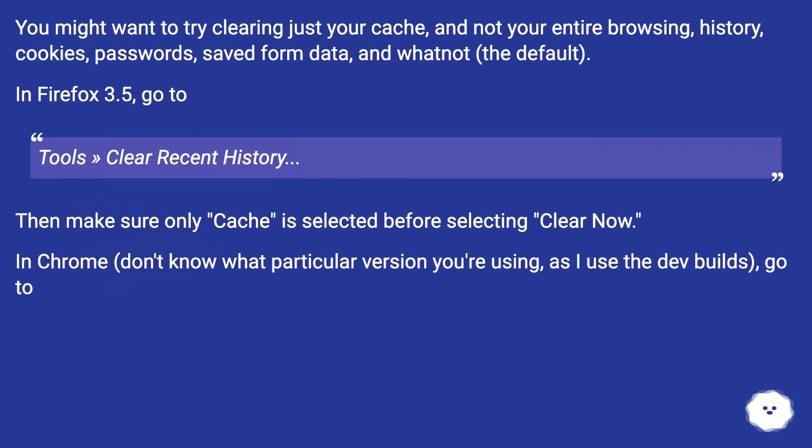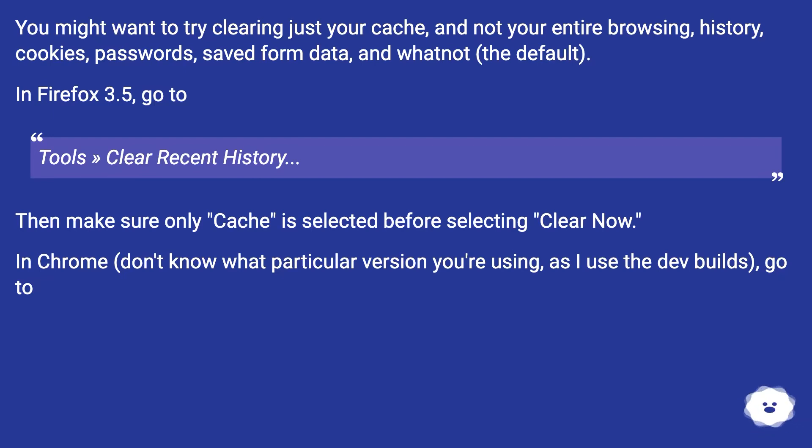In Firefox 3.5, go to Tools > Clear Recent History... Then make sure only 'Cache' is selected before selecting 'Clear Now.'